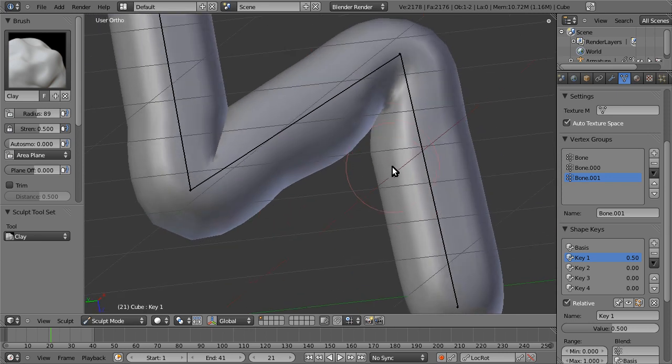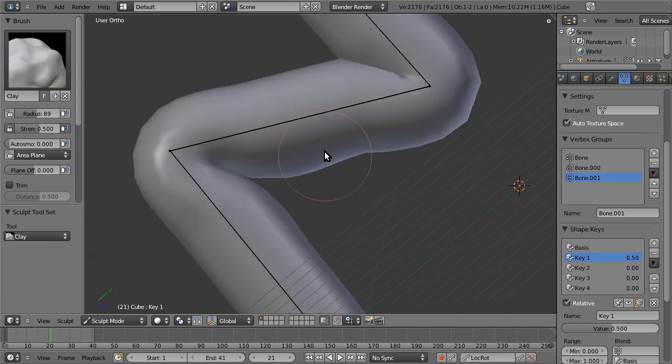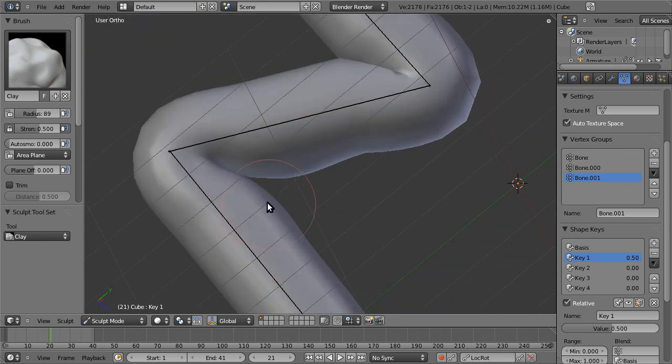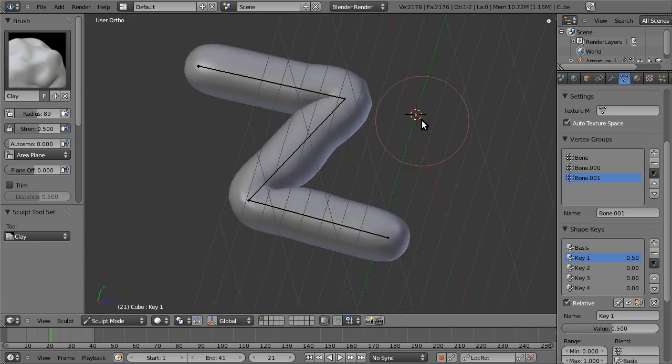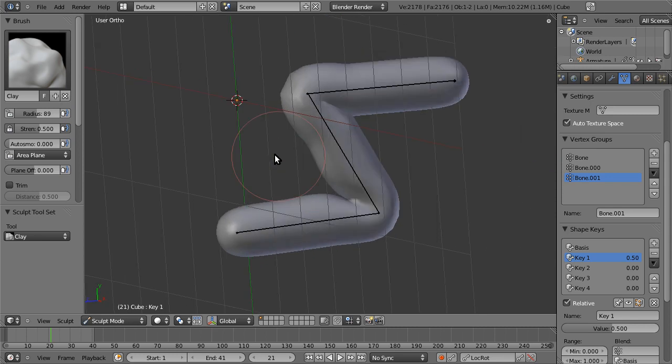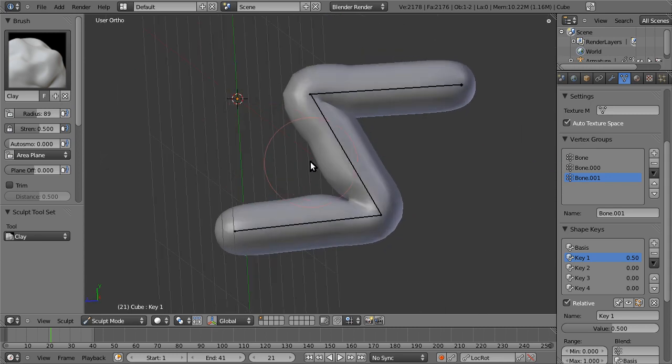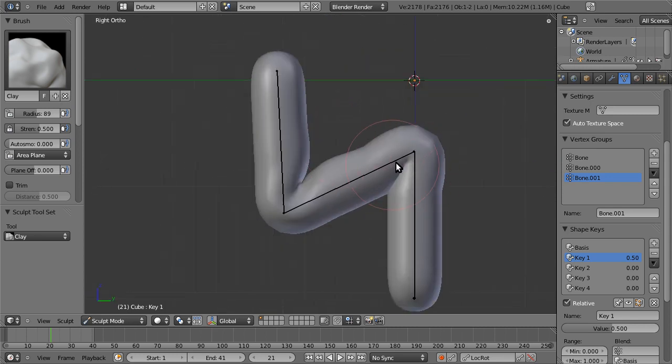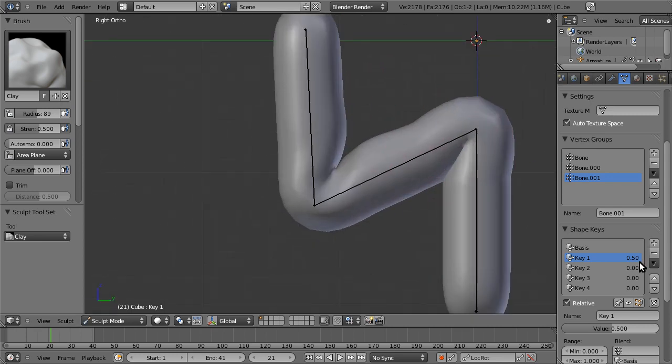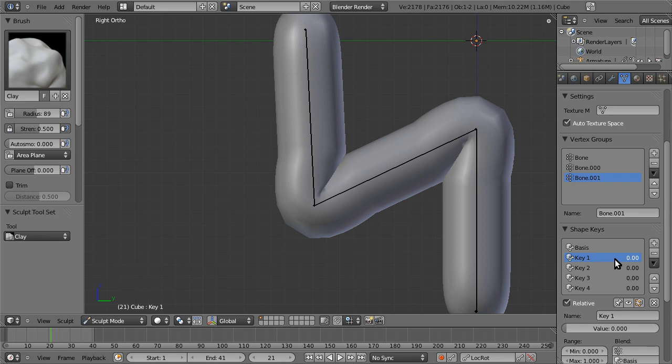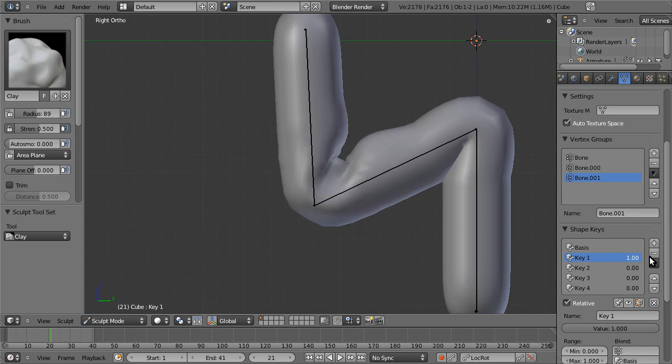These are not going to be good shape keys, just for demonstration purposes. But, okay, so we've got that shape key going, and we can take it down, and it's gone. But also, you'll notice you can take it past 0.5.